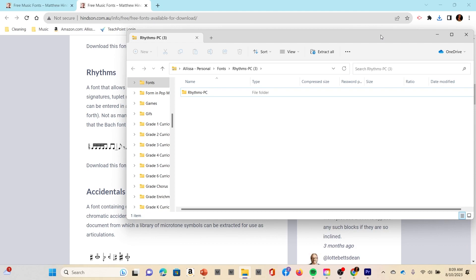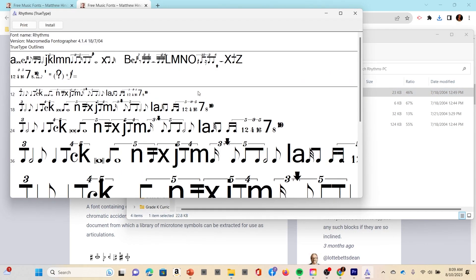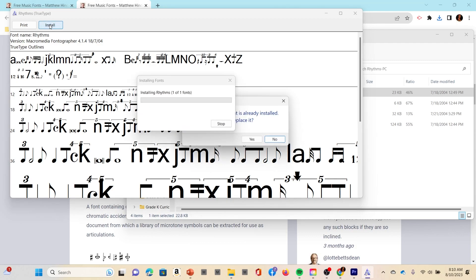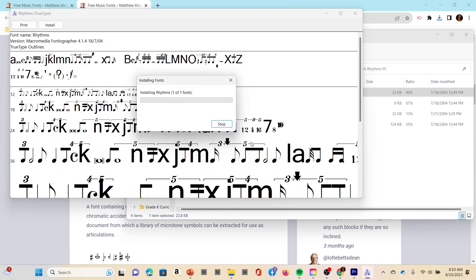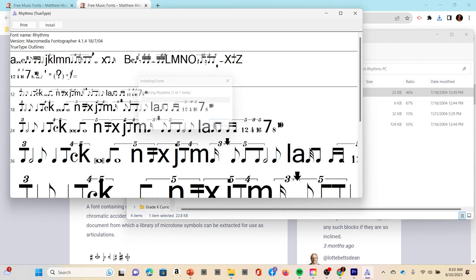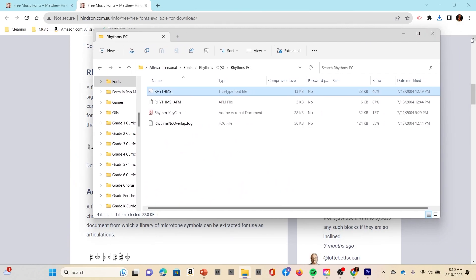Go ahead and click on the zip folder, then click on the folder that it opens for you. This is the file rhythms right here, so you would click on this and it's going to open this text up. You're going to click install. Now for me it says that I have already installed it. Do you want to replace it? I'm going to go ahead and say yes, it's not going to hurt anything, and then it gets reinstalled.